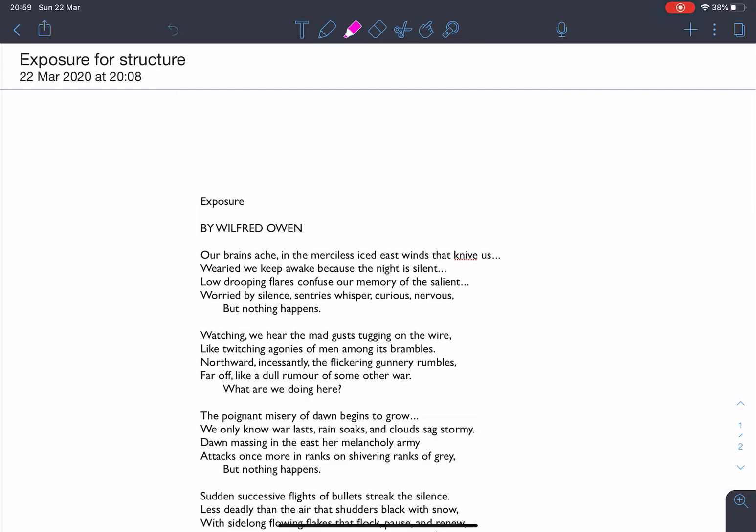Hello again Year 10. So we're moving on and starting to look at the structure of this poem, the way it's put together, the way it's sequenced, some of the repeated issues, ideas, some of the repeated techniques as Owen moves through this poem.